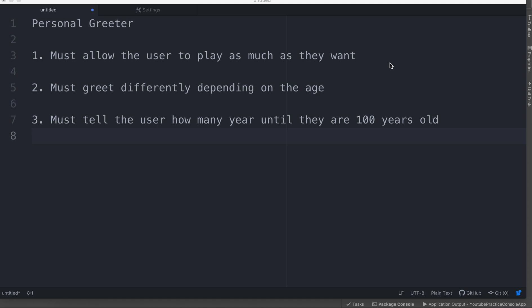That is how the personal greeter must greet the user — depending on their age. The third criteria is it must tell the user how many years until they are a hundred years old. The app needs to accept the user's age and let them know how many years old they are and then how many years until they reach a hundred.